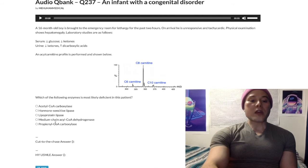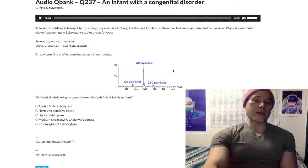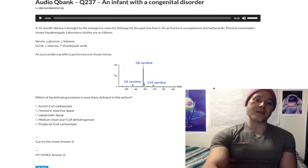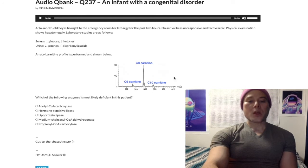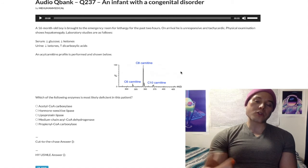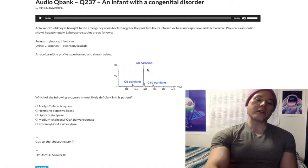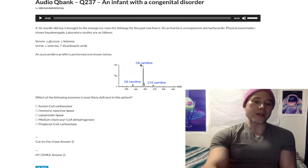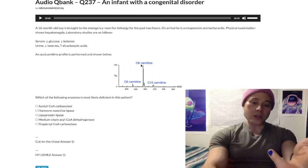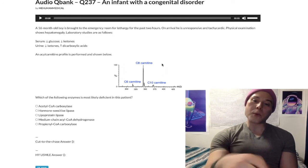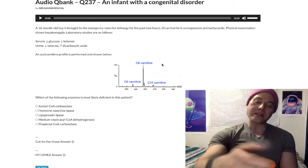We can also get LCAD deficiency as an answer on USMLE, but rather than getting medium-chain fatty acylcarnitines C6 through C8, we'd get a buildup of C12 and higher. Carnitine deficiency is also another USMLE diagnosis — but if we had carnitine deficiency, we literally would not have any carnitine substrates. So rather than getting octanoylcarnitine, we'd just get fatty acyl-CoA buildup, but no carnitine substrates.